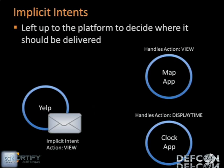The other type of intents are implicit intents — intents without a specific destination. Instead, the developer specifies something called an action in the message, and then leaves it up to the system to determine which component is most suited to handle that particular action. Actions are meant to describe the general requirement of the intent, so that the sending application doesn't need to know what other applications are installed on the phone.